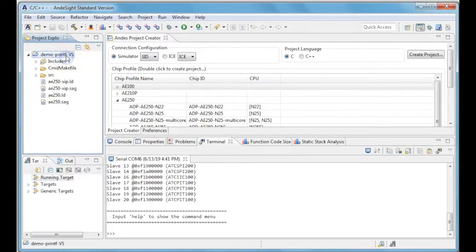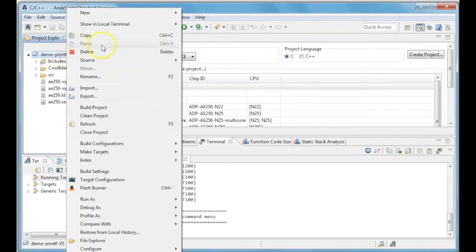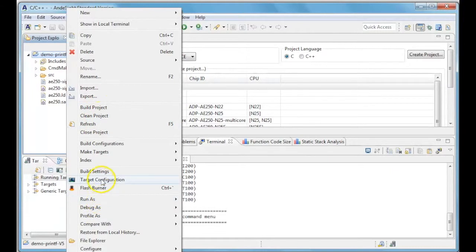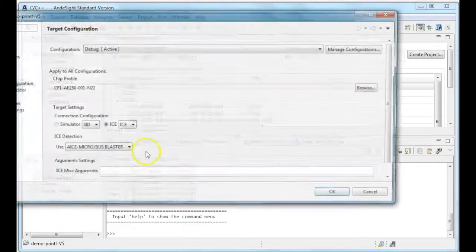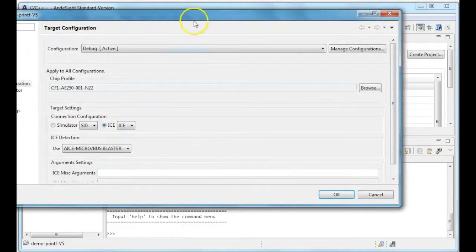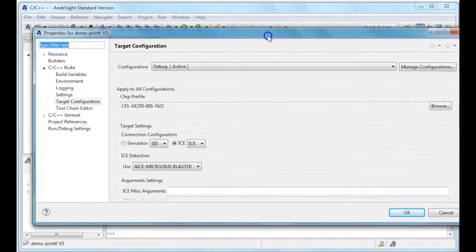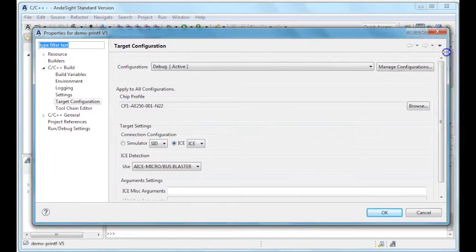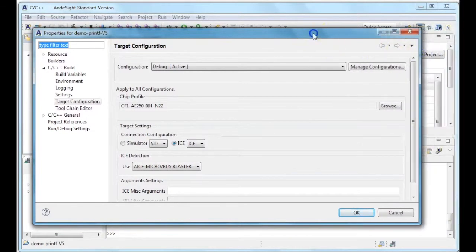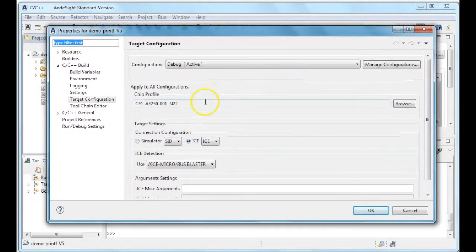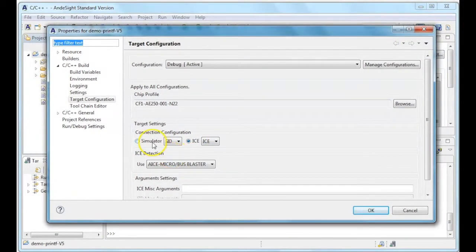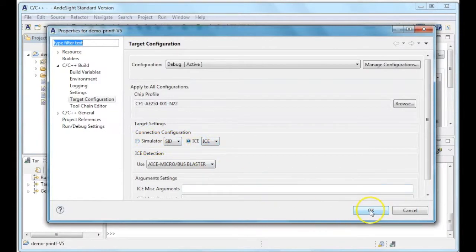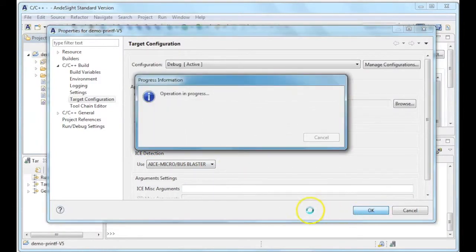To set the target configuration, right click on the project folder and choose Target Configuration. Target can be set as either Simulator or ICE. Here we have connected the CF1 board to our Andesight so we have set ICE as our target.